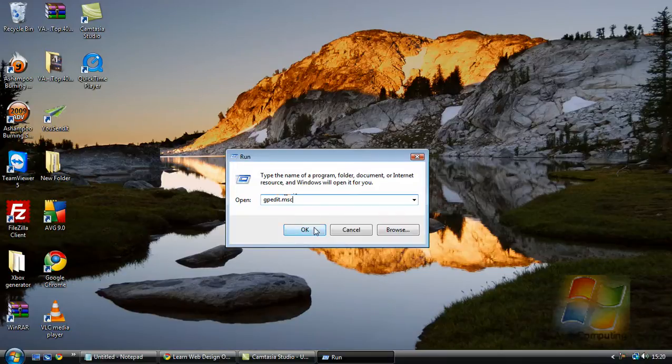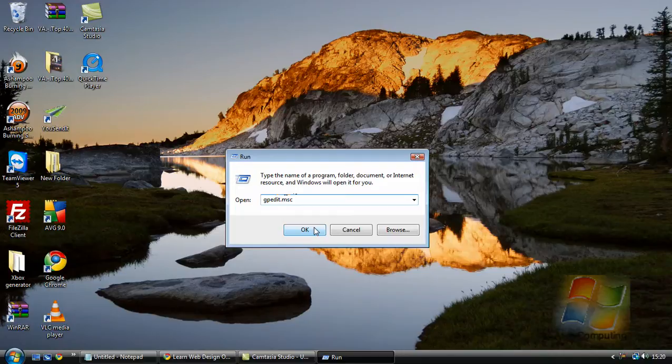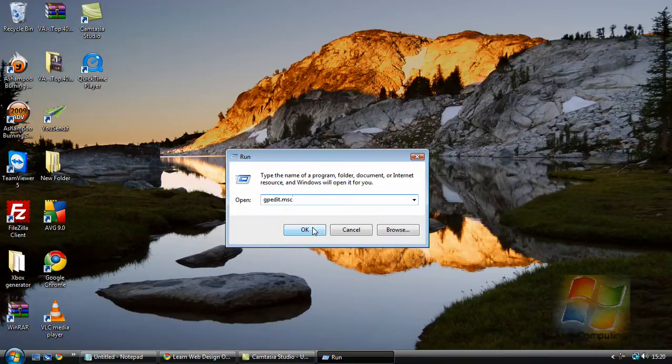I only know this to work on Vista at the moment as I've not actually tried it on Windows 7. But if anyone knows whether it does, just leave a comment for other people.